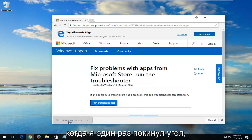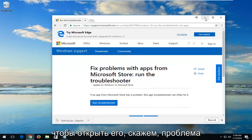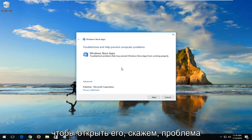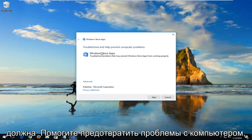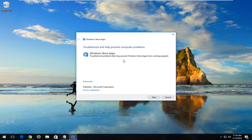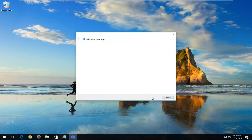Once the download has finished, you just want to left-click on it one time to open it up. You can see troubleshooting help prevent computer problems — Windows Store apps — troubleshoot problems that may prevent Windows Store apps from working properly. Left-click on Next.